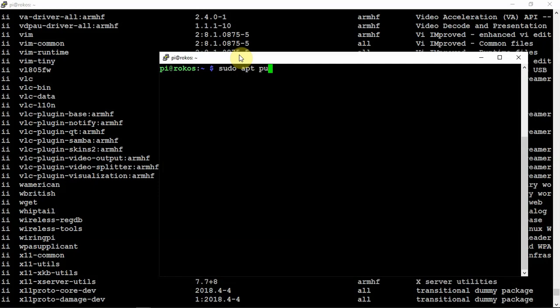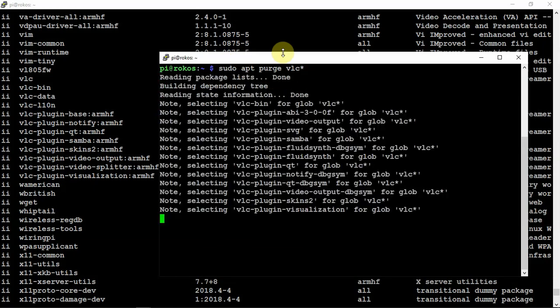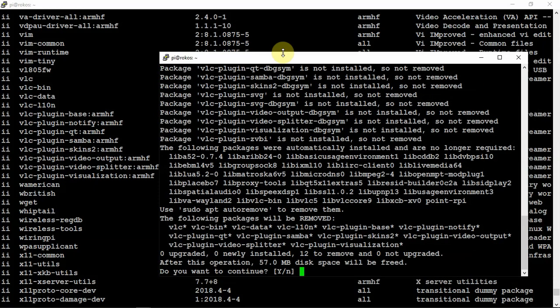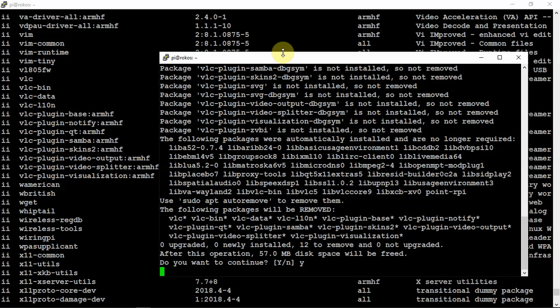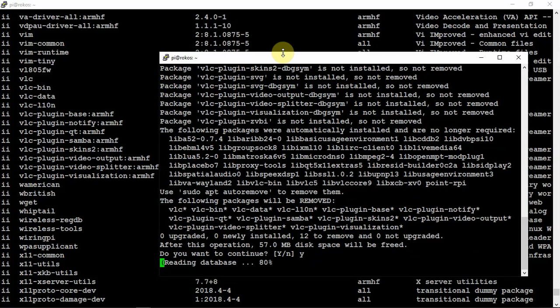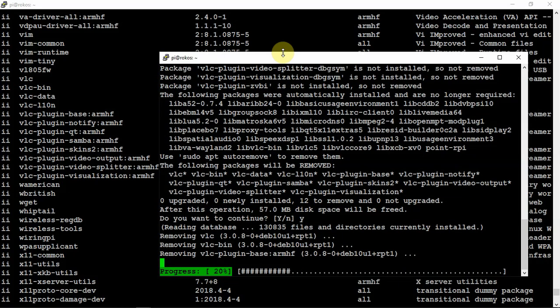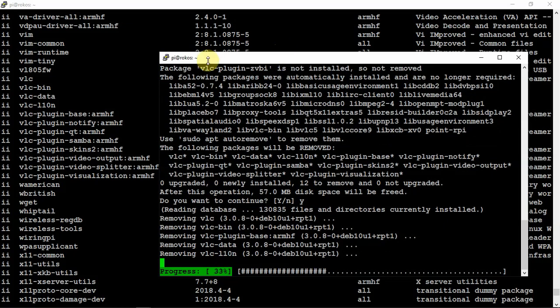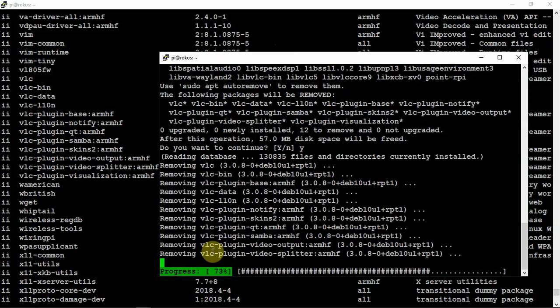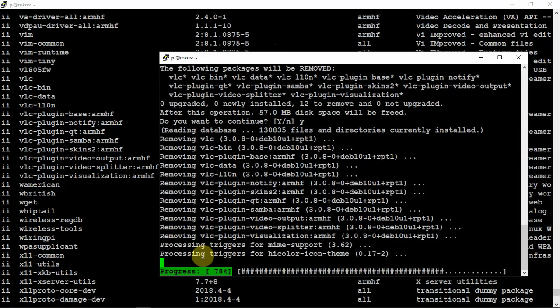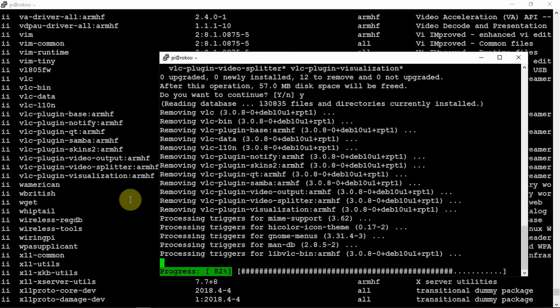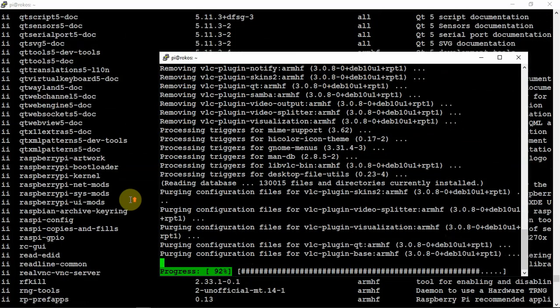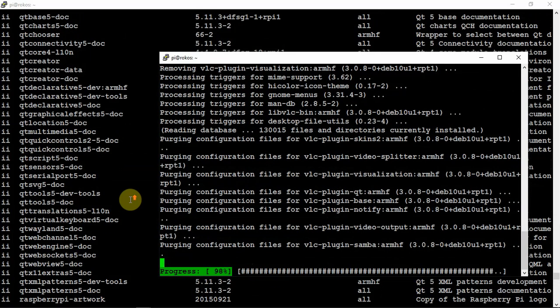We could just purge all this stuff. We could just do VLC, and rather than uninstalling each one, we could just add the star wildcard, and that's going to remove everything that begins with VLC. So we can just let that do its thing, and as you can see, it's removing all that stuff.